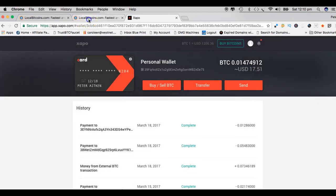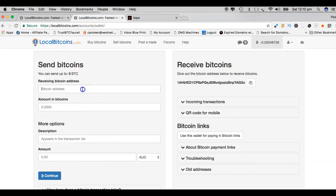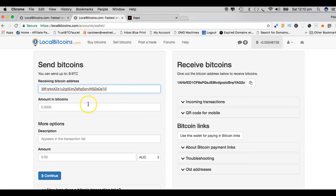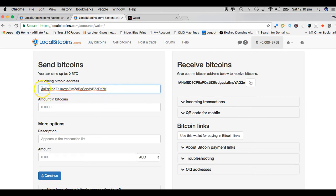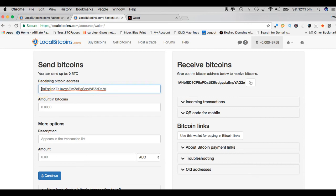I just copy that and then I go back to LocalBitcoins. I paste it in there, and then I put the amount of bitcoins I want to transfer. I won't transfer these at the moment. There's actually not enough to worry about. One little thing: always double check that there's no gaps in front or behind this wallet address.